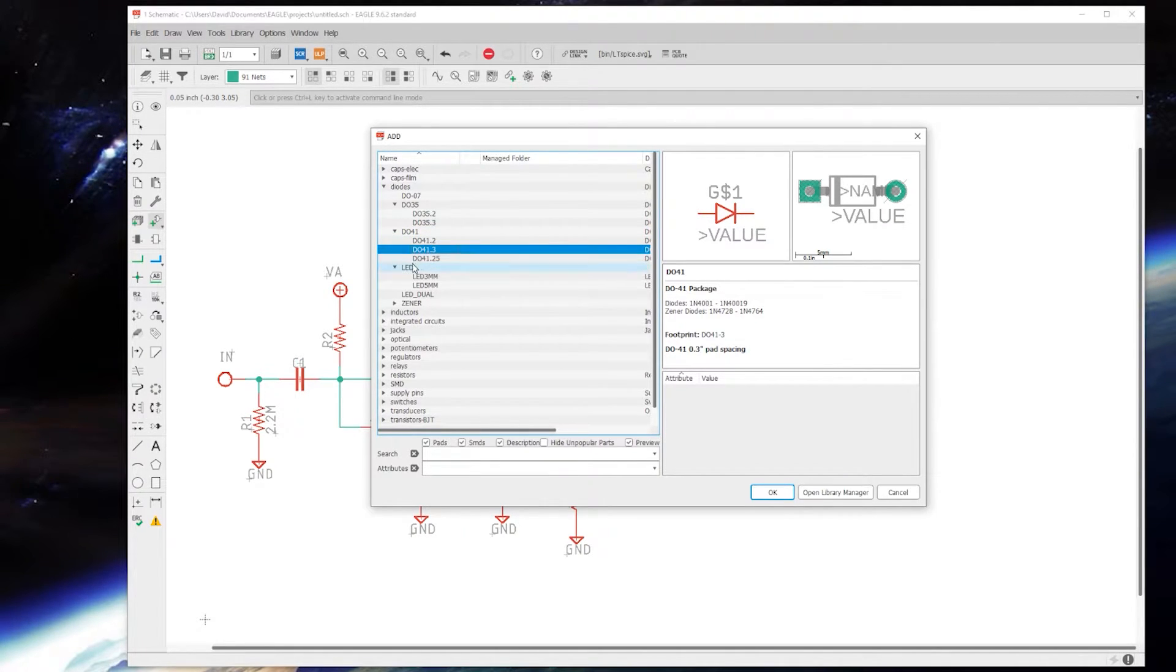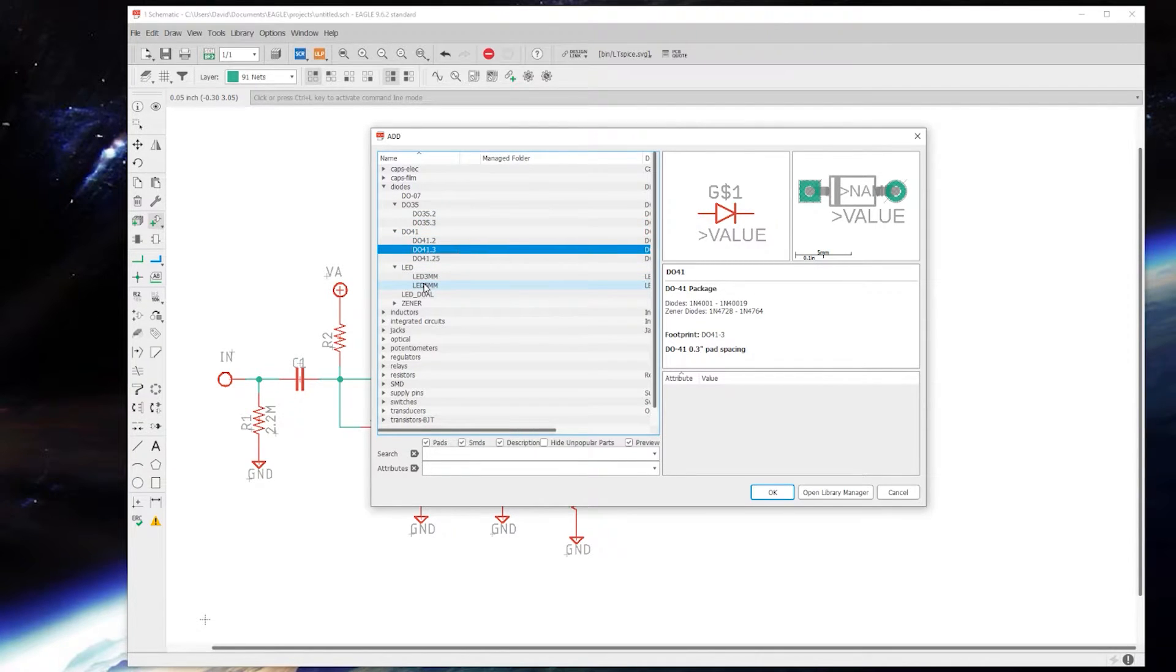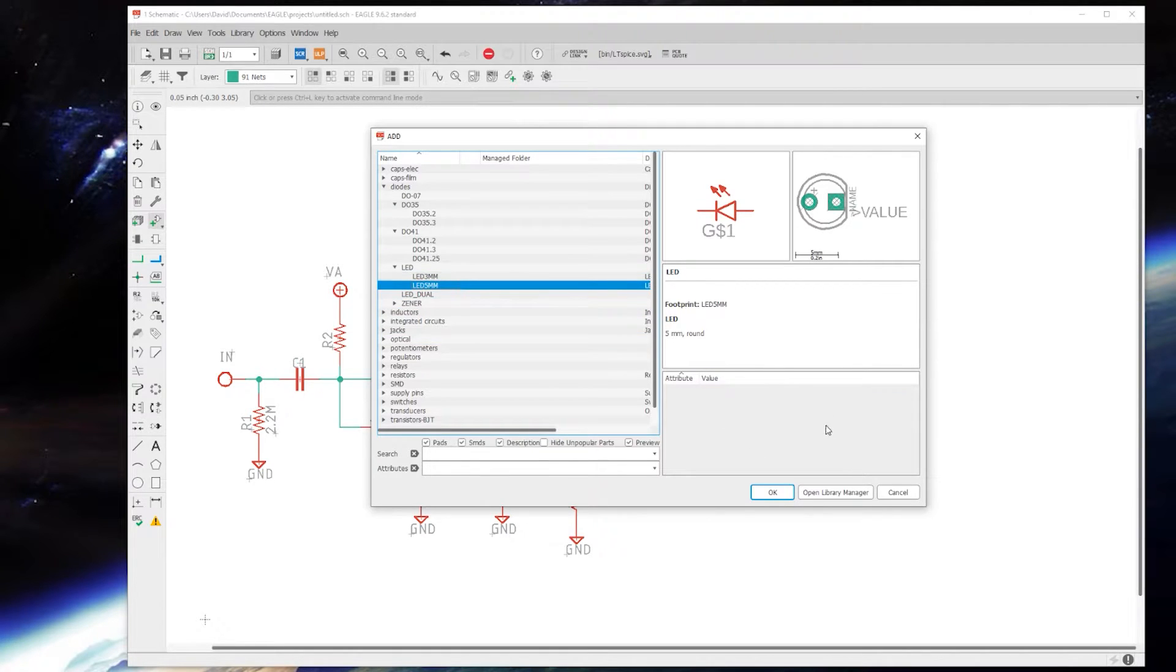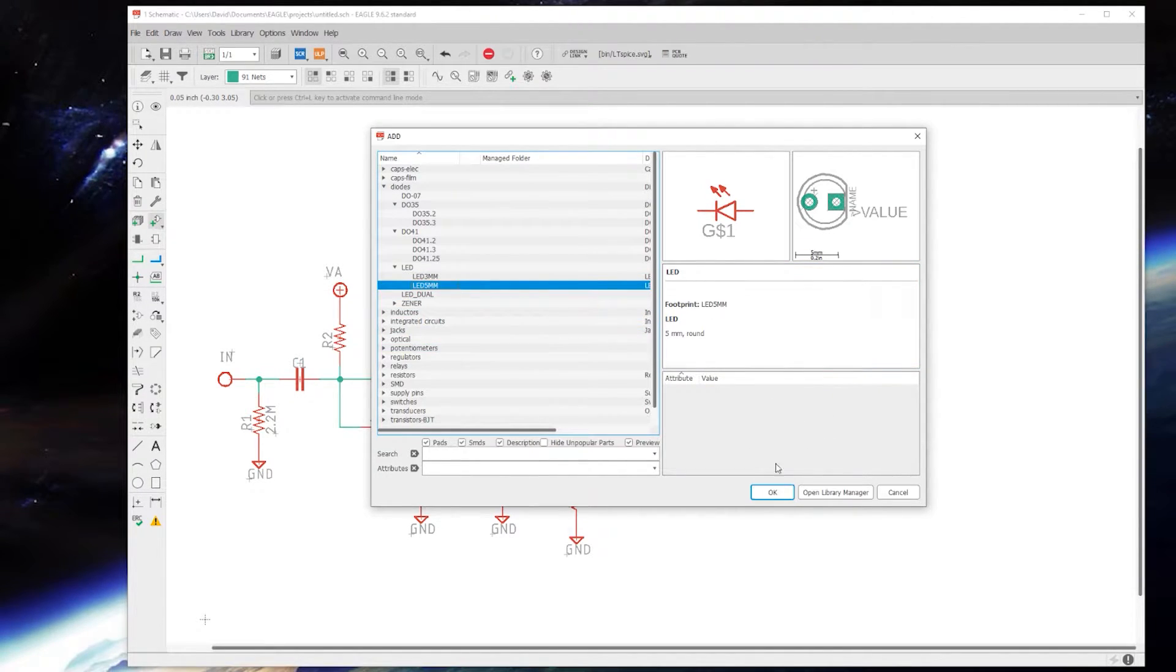Same for the DO41, like your rectifier diodes. But I'm going to be using a five millimeter breadboarded LED.